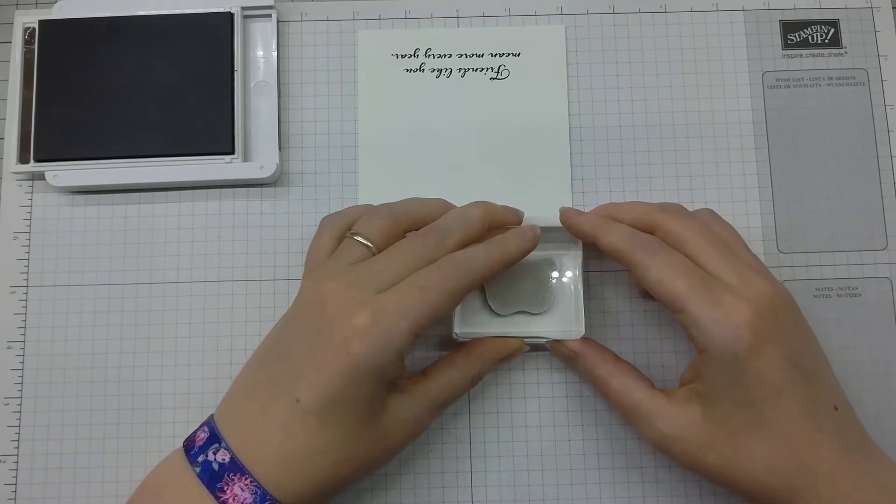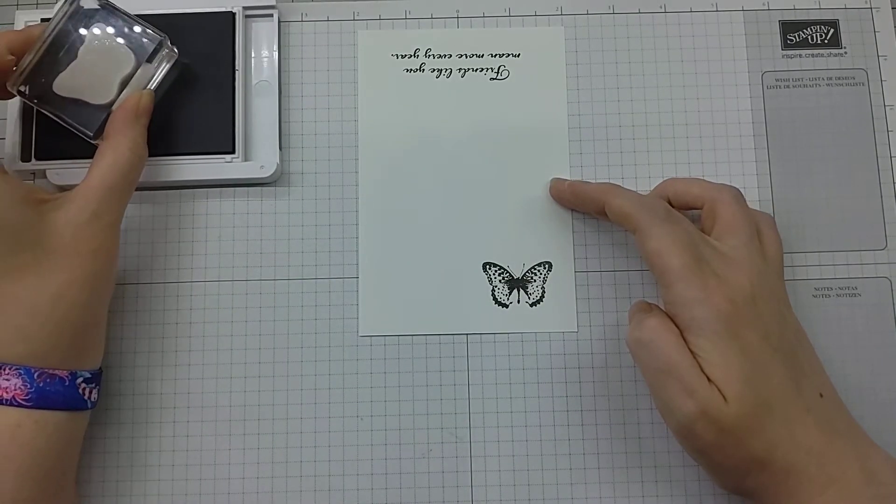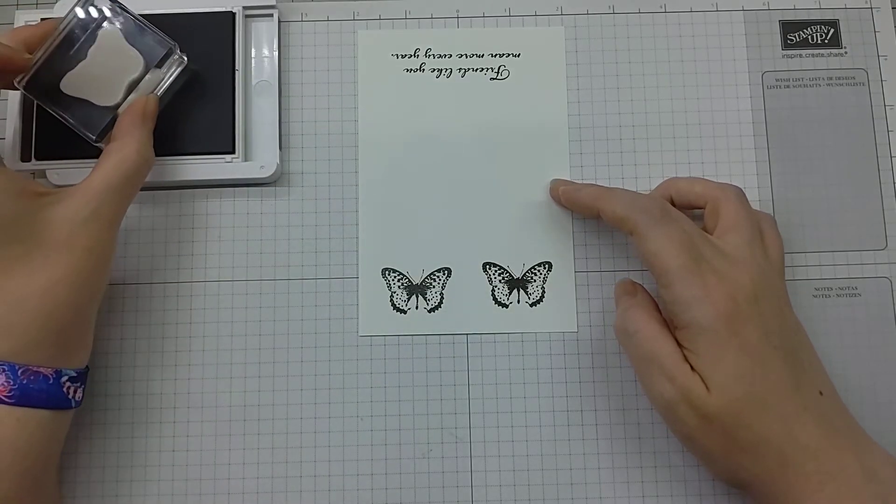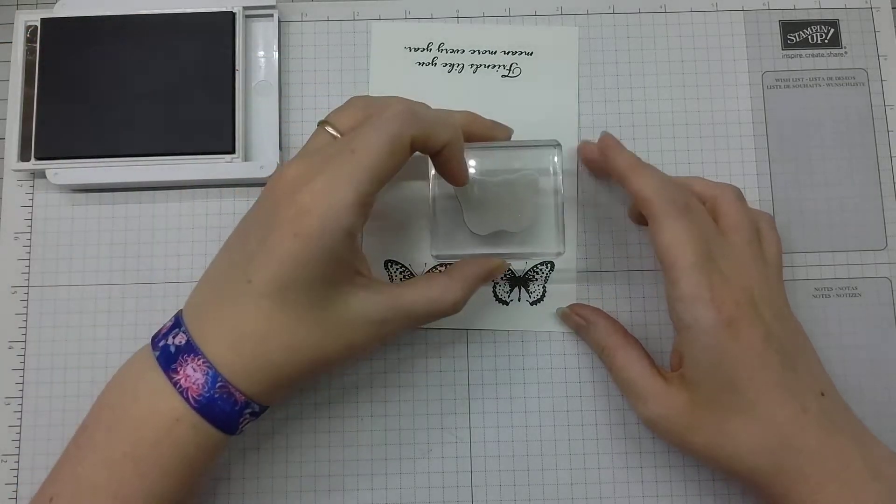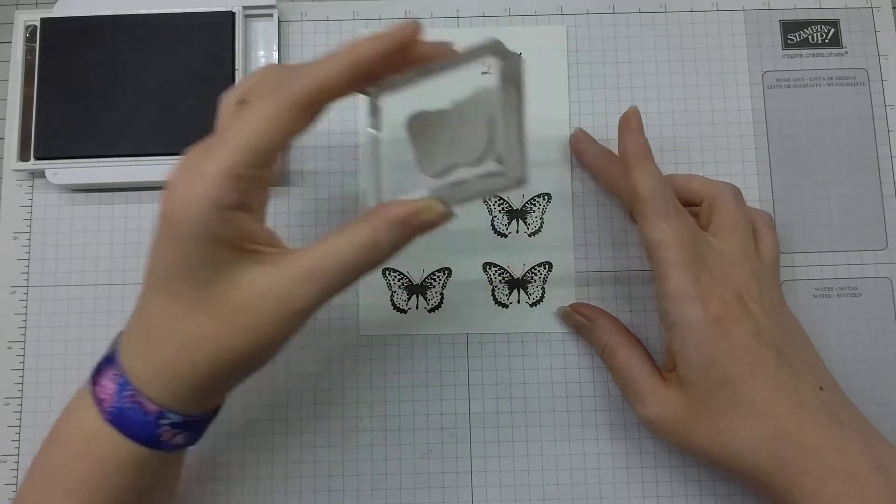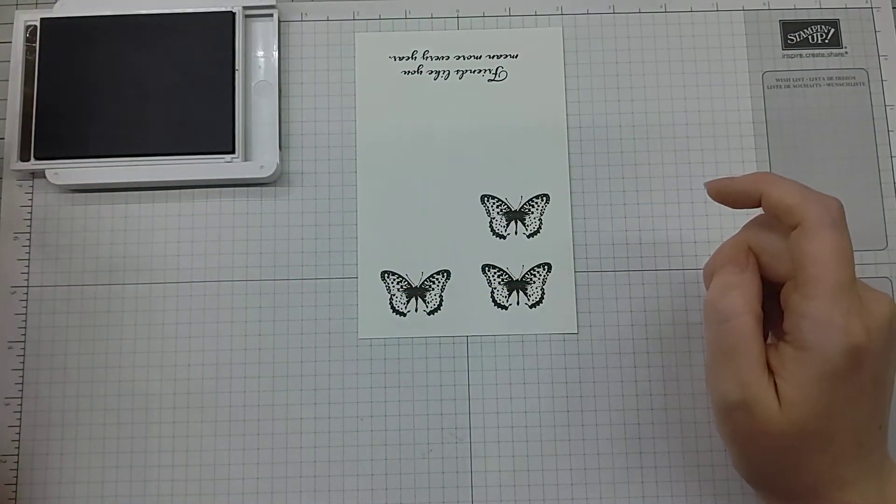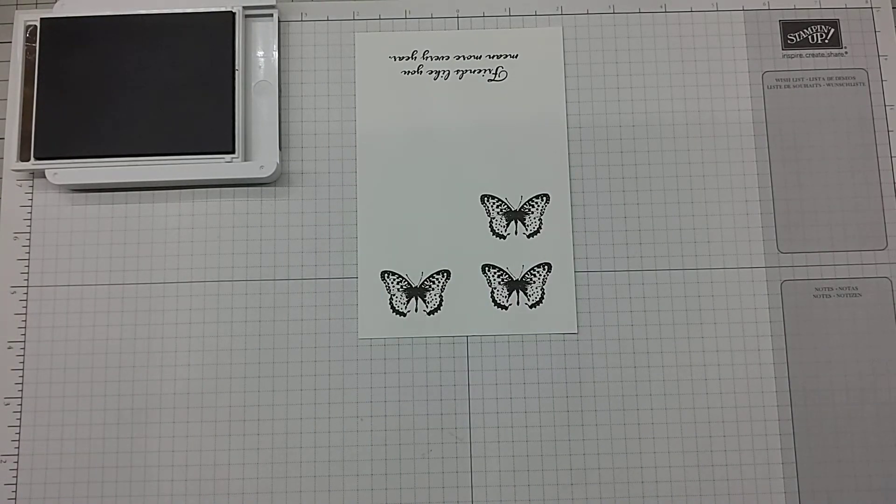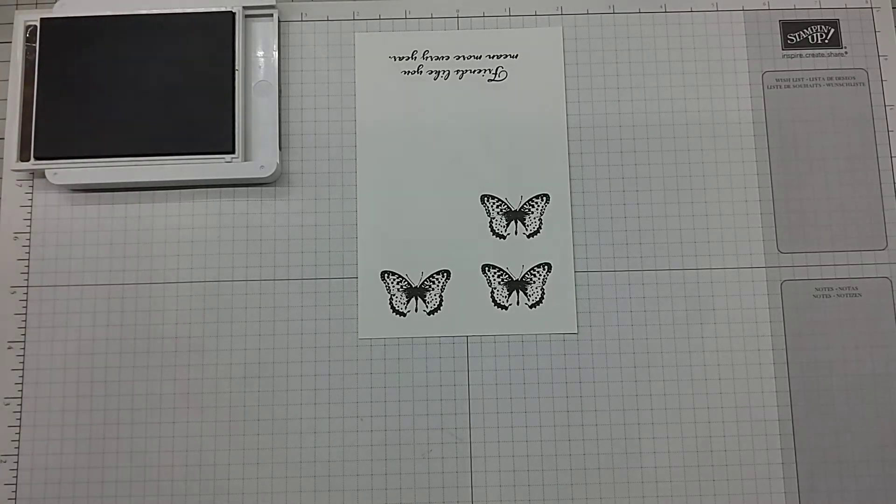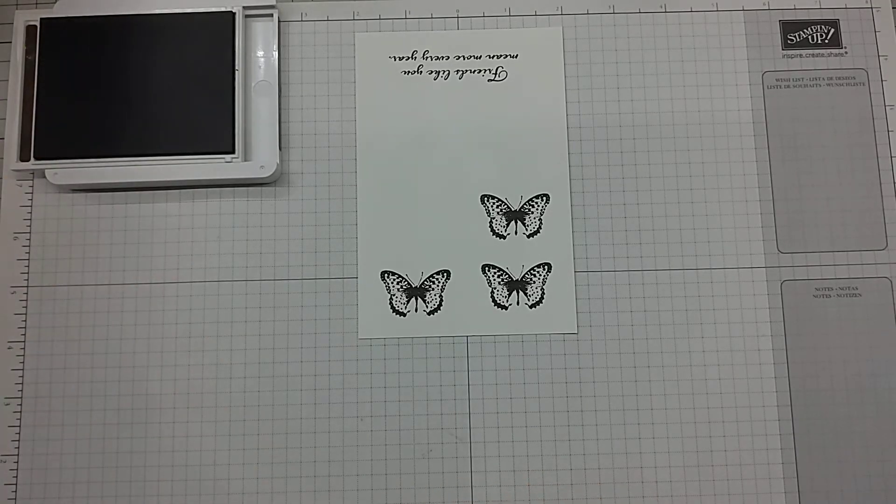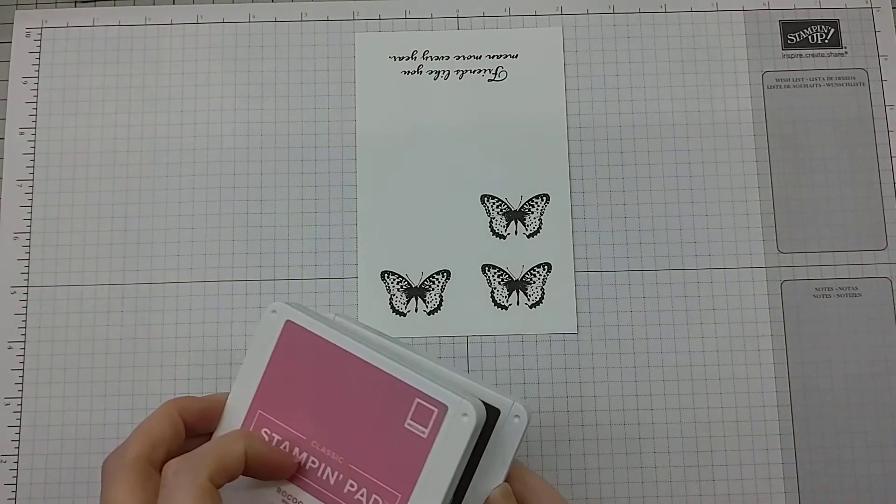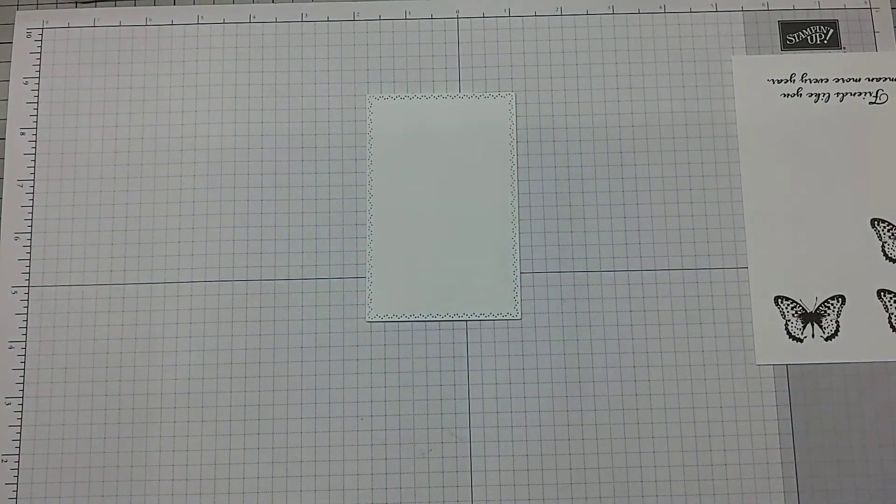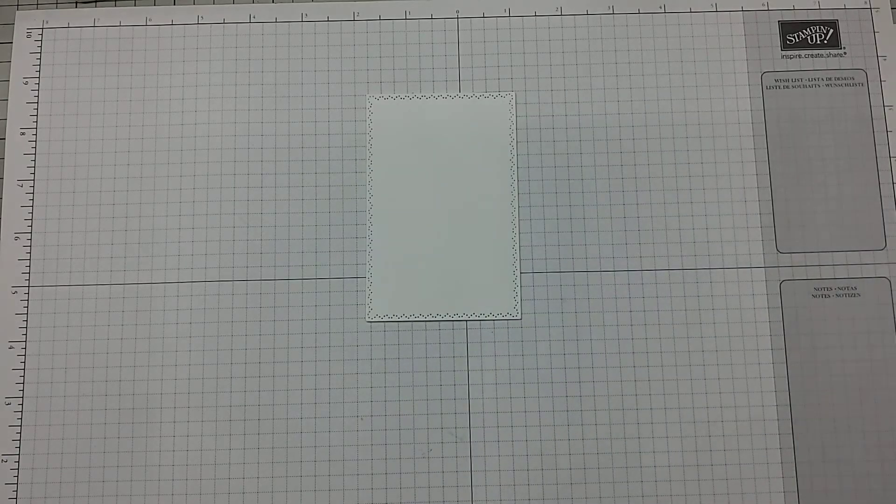In the meantime, we will stamp our butterflies. Again, this is Early Espresso, slight tapping. Look at those fantastic images, aren't they just beautiful? They look good just like that, don't they really. Stamp my stamp chamois off to the left, get that cleaned off, and that's ready to go for another card. Actually, while that's drying, I'm going to do a bit of the inking on this. I just want those to be completely dry before we do the next step.